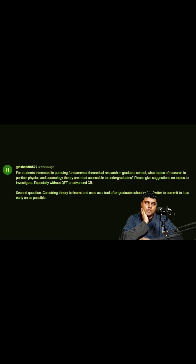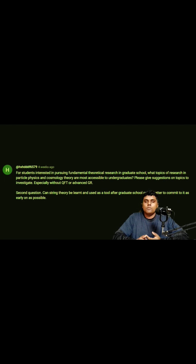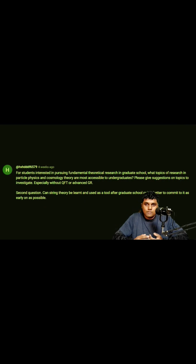the knowledge of QFT and GR. You need to know the basics of QFT to do some meaningful work in particle physics, and you need to know GR to do some meaningful work in cosmology.